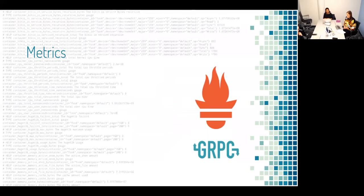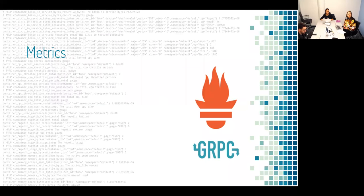We have our metrics API, which is pretty useful. You can see all the container-level metrics — you can hit /v1/metrics and it will compile and grab all the information that it has available there.